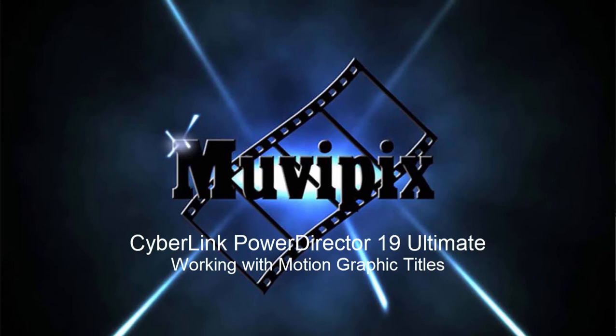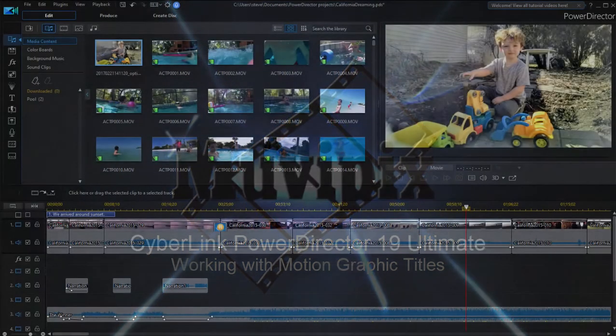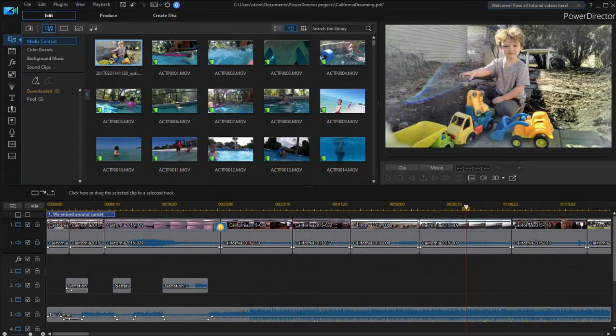Hello again everybody, Steve Grazetti, co-founder of MovieBix.com and author of the MovieBix.com guide to CyberLink PowerDirector Ultimate. Here we are in CyberLink PowerDirector looking at some of the new features in version 19 of the program.